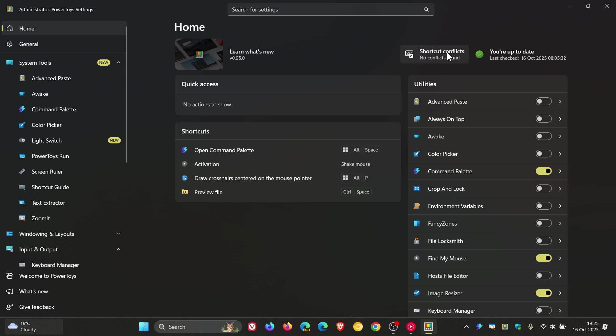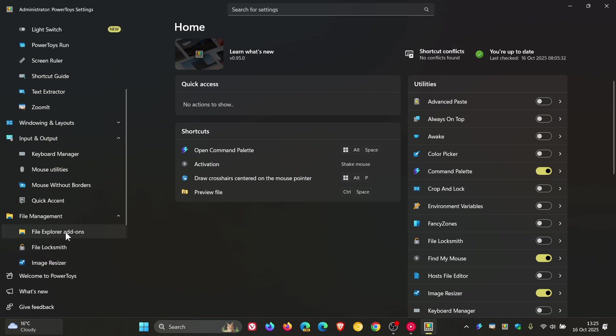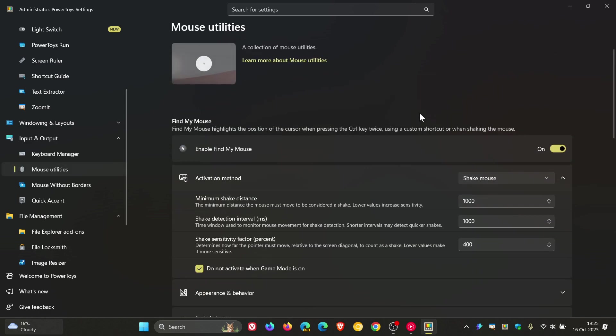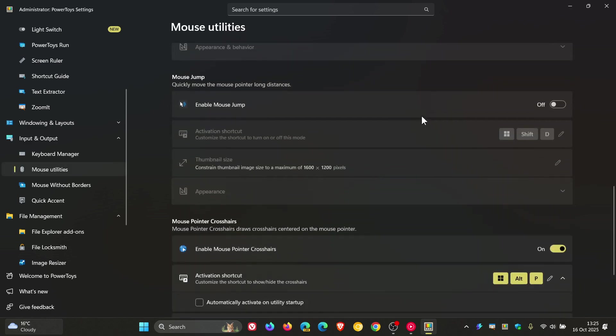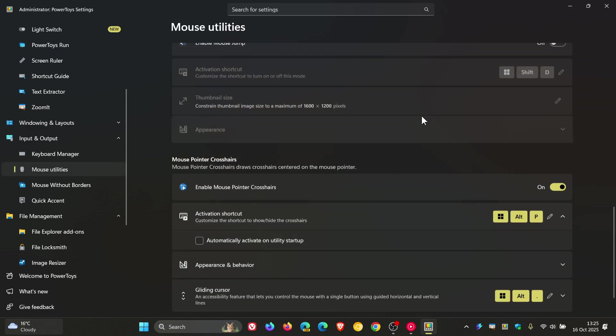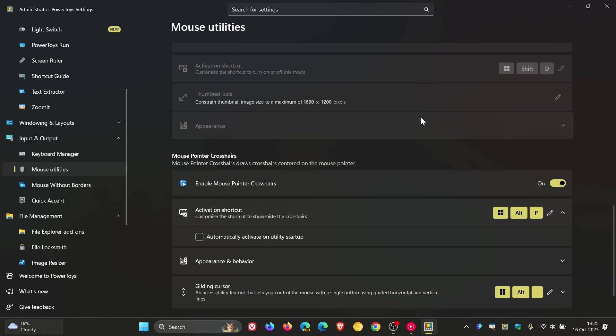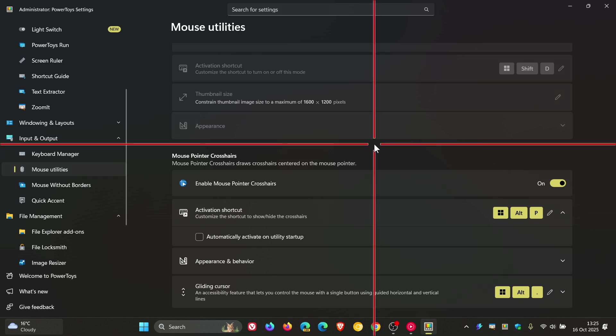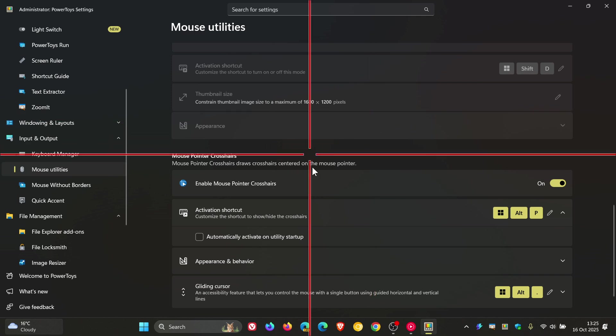Just to mention some other notable changes, if we head to Input and Output, and we head to Mouse Utilities once again, and this time we head down to Mouse Pointer Crosshairs, which can be enabled using Windows Alt and P. Mouse Pointer Crosshairs, Microsoft says, now lets you show only the horizontal line, vertical line, or both. So default is both.